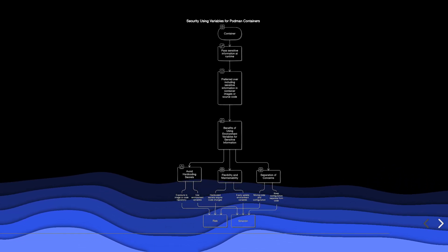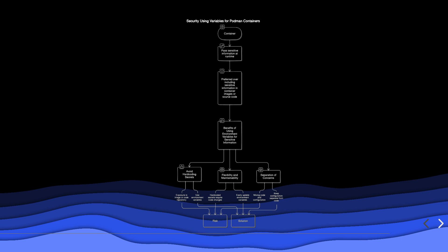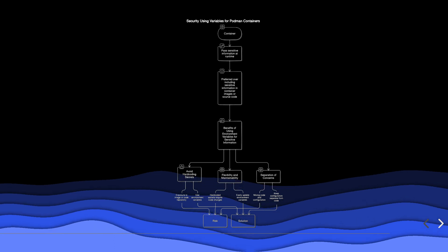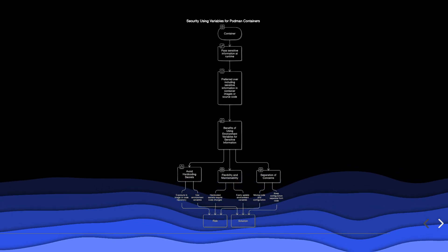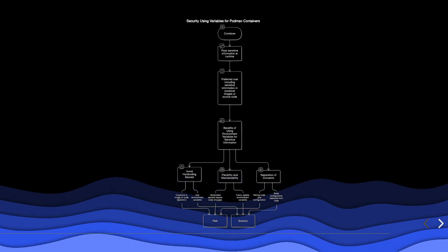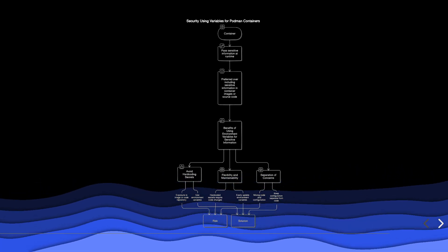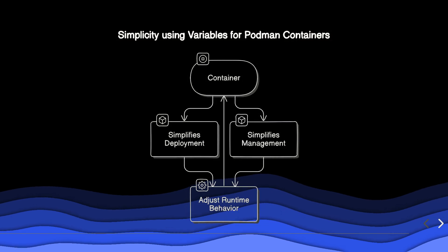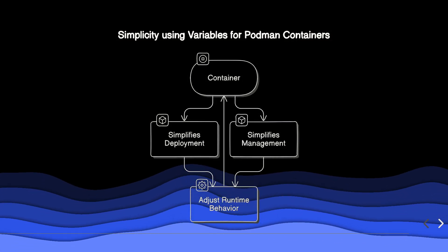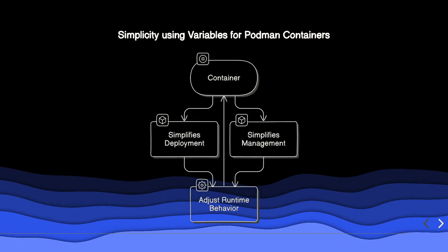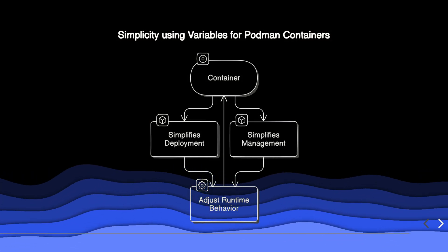You can also use it in the container. Variables simplify deployment and management by allowing you to adjust runtime behavior easily.